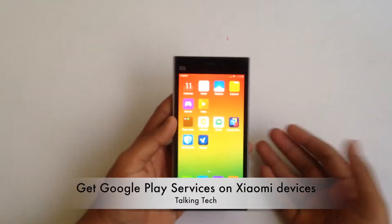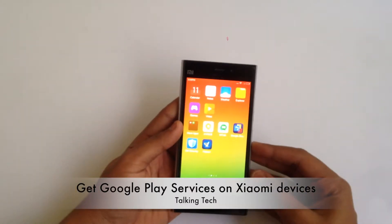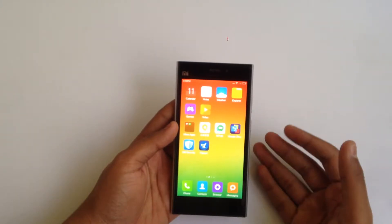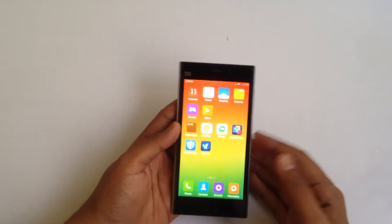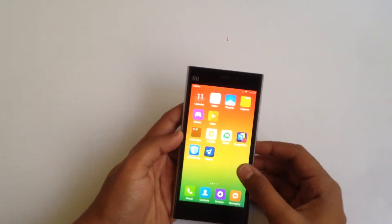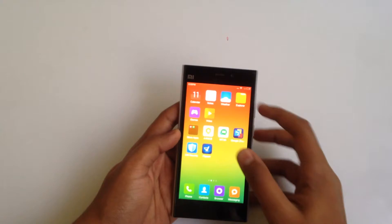Hey guys, Abhishek here. Today I will be showing you how we can get the Google Play functionalities on your Xiaomi device after upgrading to MIUI 6.